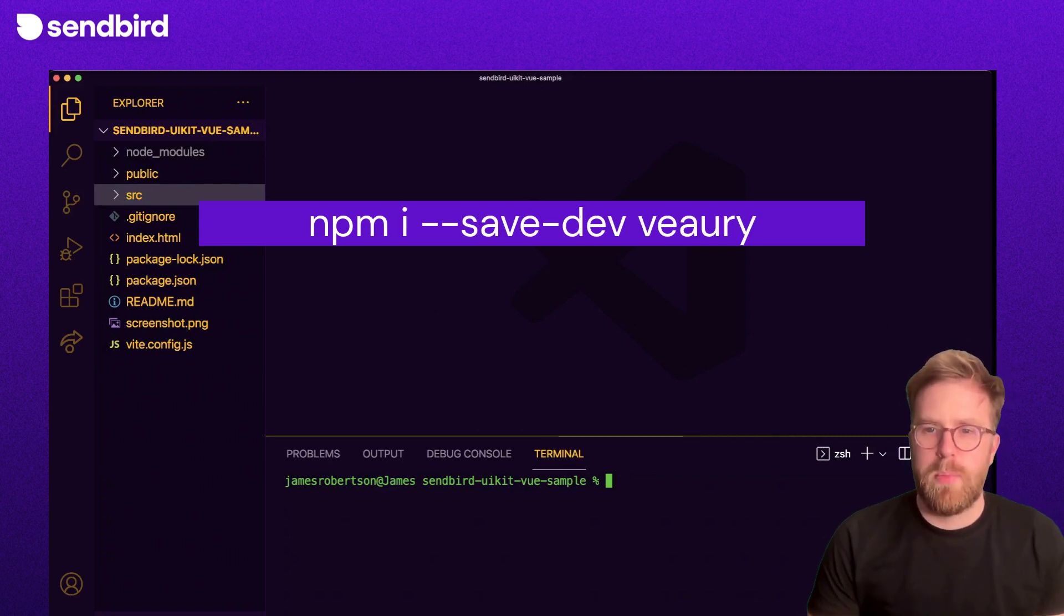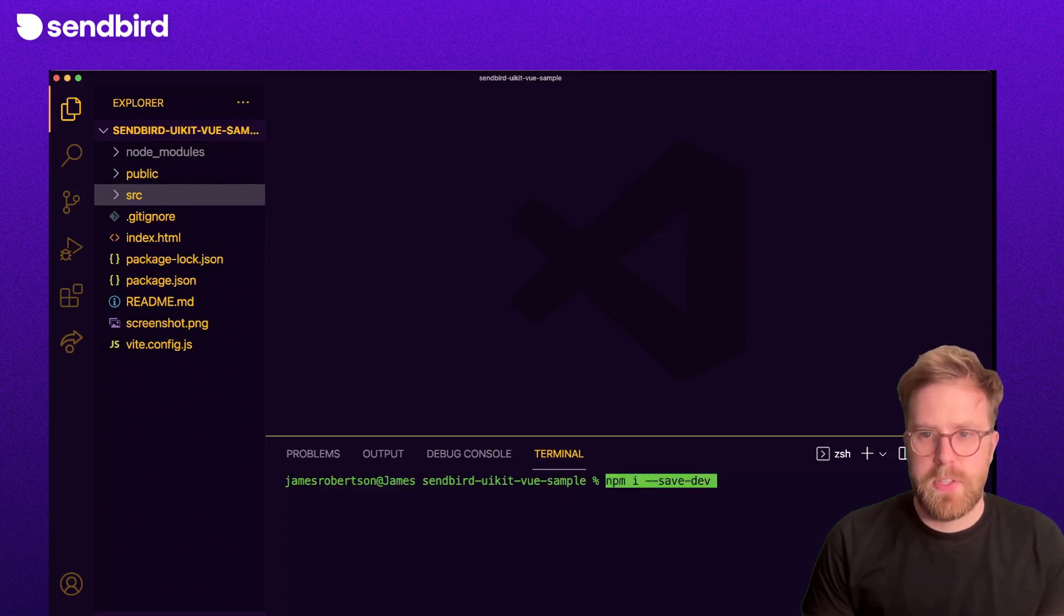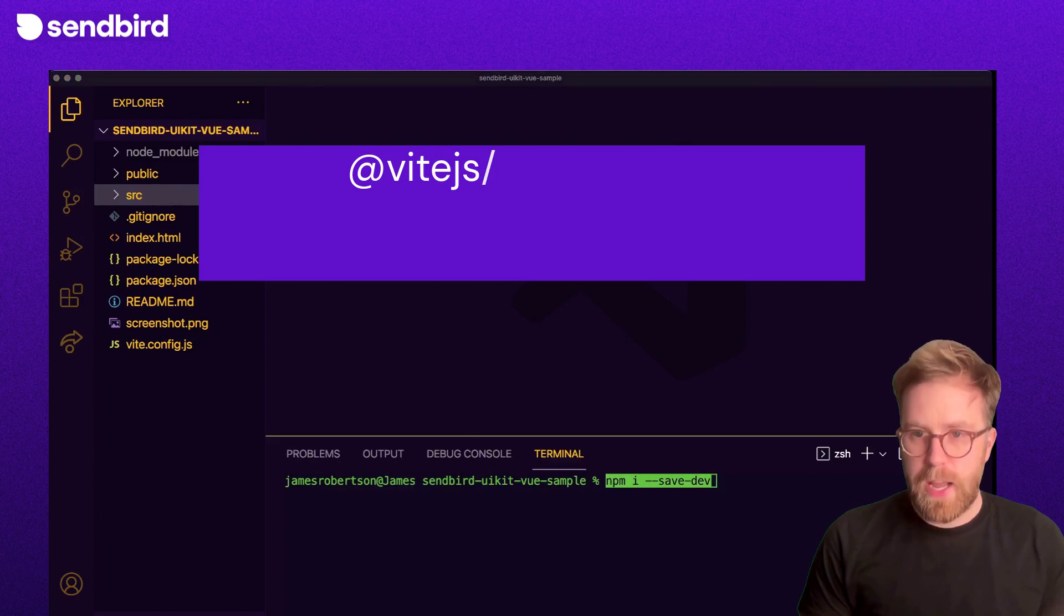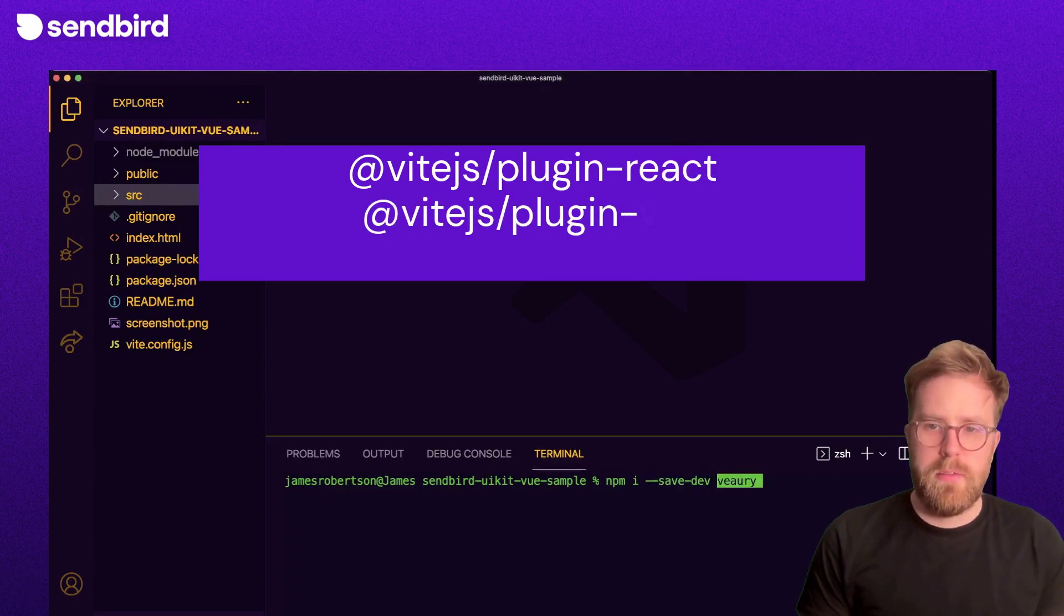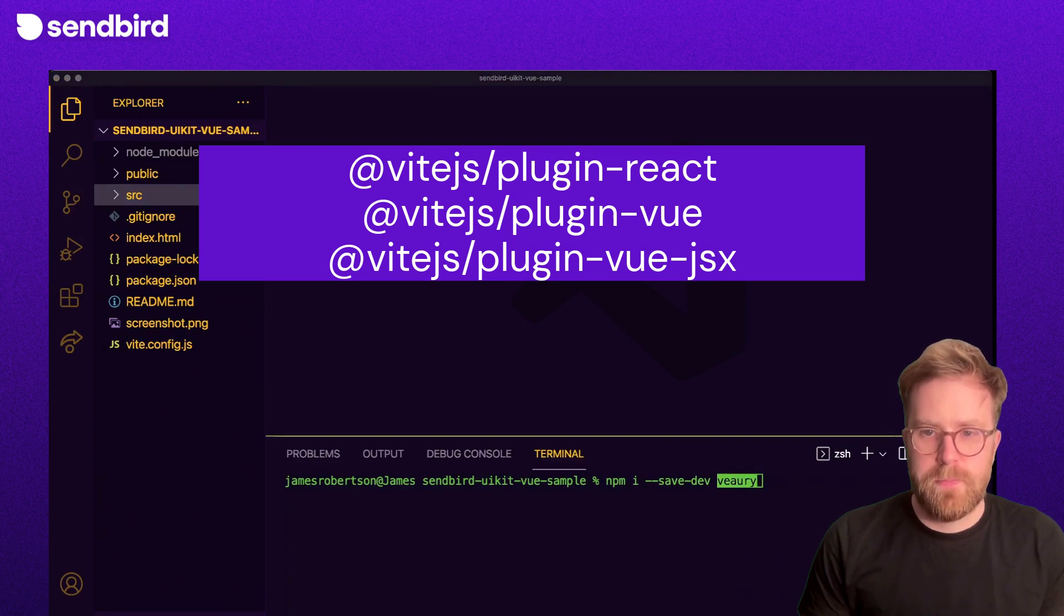We also need a couple of Vue plugins. First, install Vue.js's plugin React, plugin Vue, and plugin Vue.jsx.